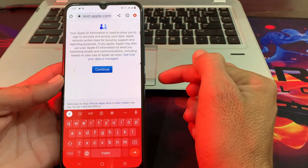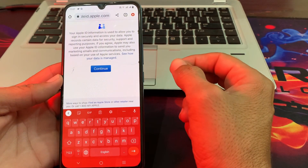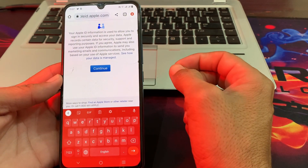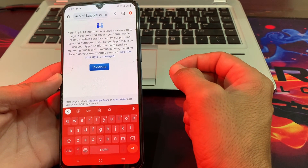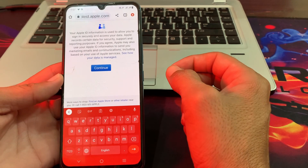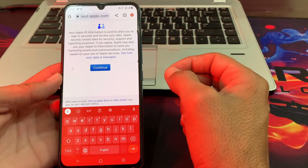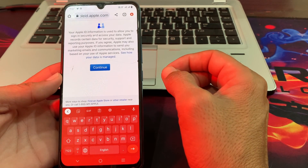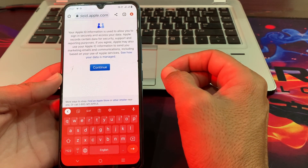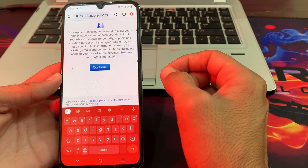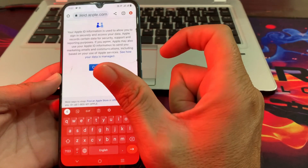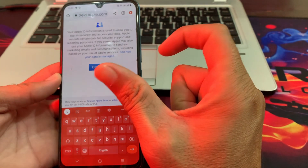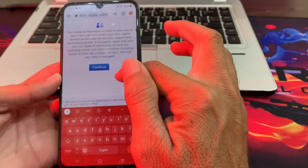So after tapping on Continue, your Apple ID on your Android device will be created. This is the way through which you can create an Apple ID on your Android device. That's it from this video — hopefully you like it. If you like this video please subscribe to my channel and press the bell icon so you can get all my upcoming videos. Thank you very much for watching.